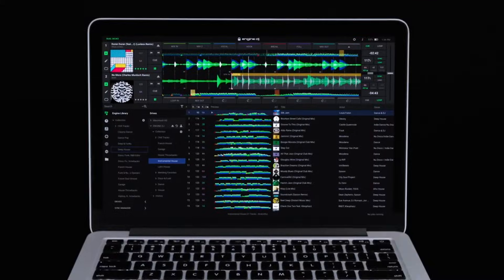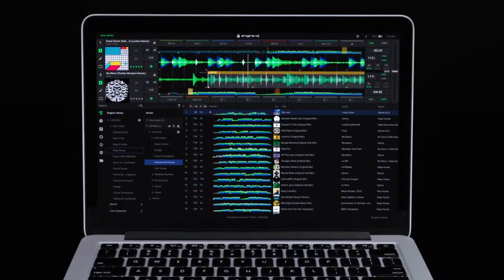Hi there, and welcome to this Engine DJ video. Today, I'm going to show you the basics of setting up your Engine DJ drive.